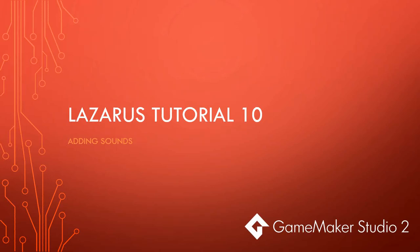So here we are in the last tutorial of the Lazarus tutorial series and we're learning how to use GameMaker Studio 2.